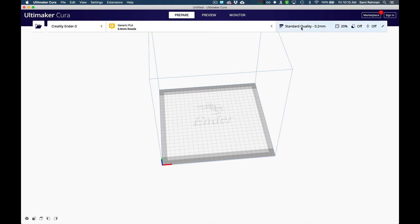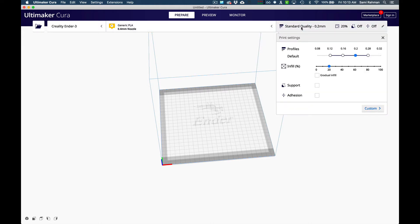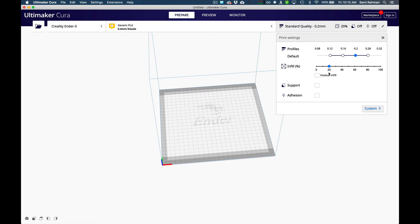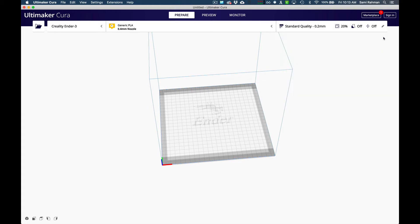The other thing you want to look at is quality. I would leave all these default. I print at 0.2 all the time. The infill I wouldn't go higher than 30. That's the amount of space when you 3D print. You don't print a solid model, you print a sort of pattern on the inside. The thicker that pattern, the longer the print will take. Leave all these at defaults.